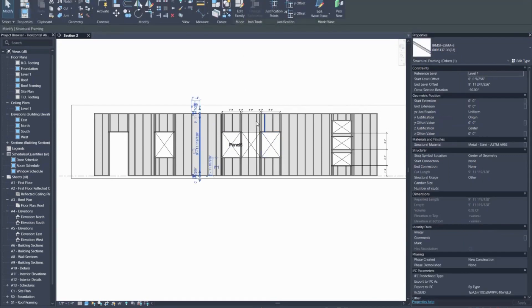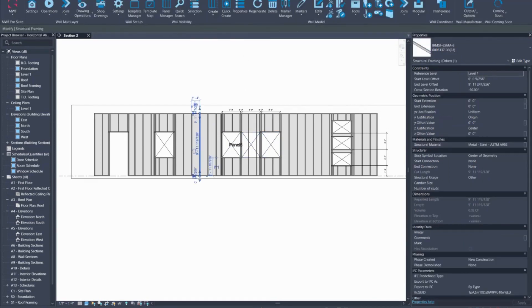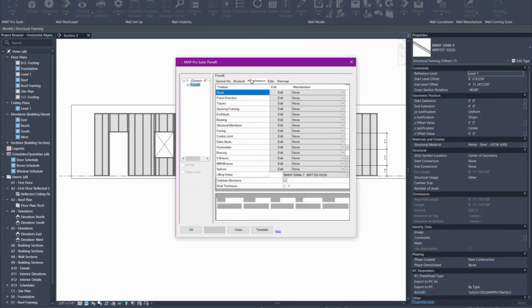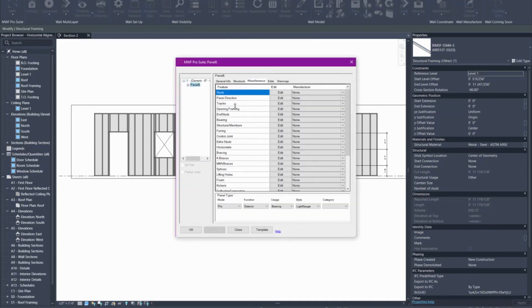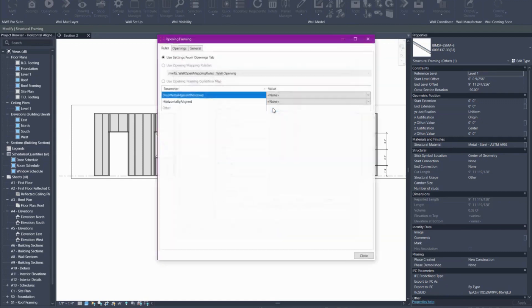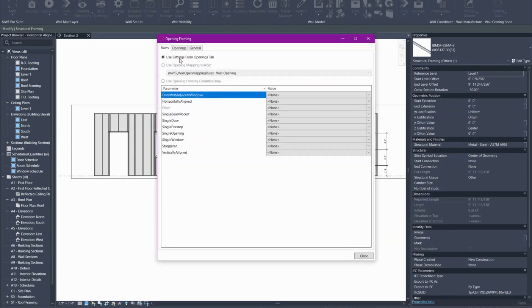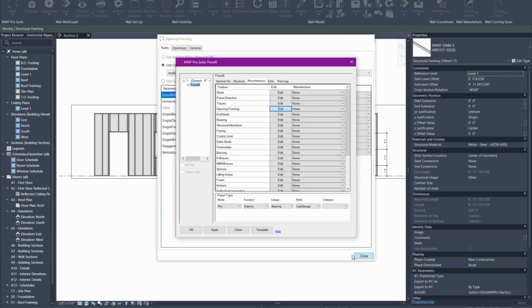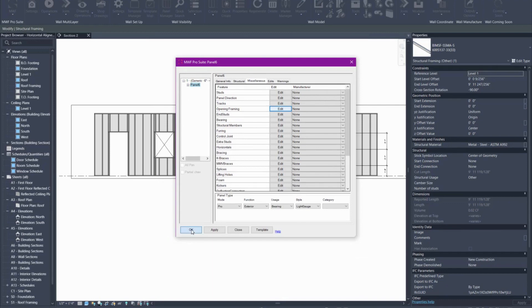Now if I apply the rule sets to this I'll go to MWF properties for that panel, go to miscellaneous within opening framing, hit the edit button. Here you'll see those three settings: you can use settings from the openings tab or you can use the mapping rule sets. We're going to choose mapping rule set and we're going to use wall opening which is the one we modified. And we'll go ahead and hit close and hit OK.